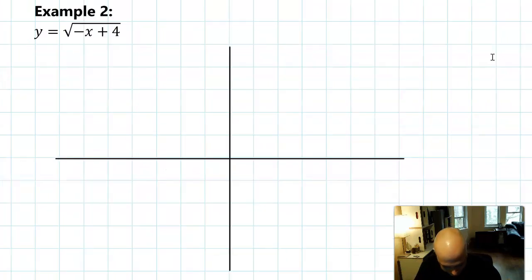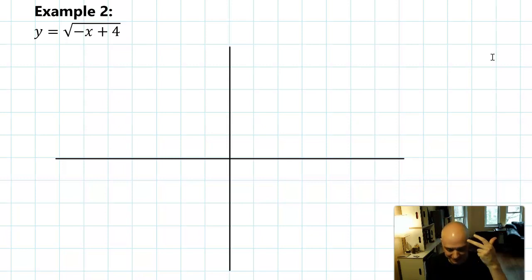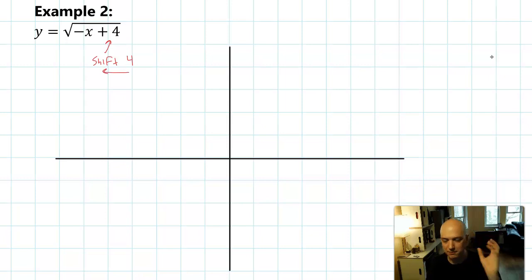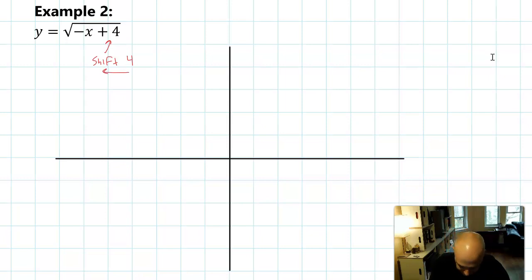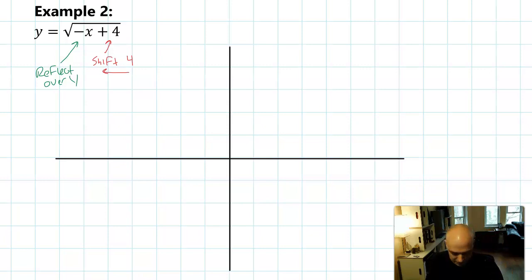The next example will be square root of negative X plus four. We're still going to work in the order of shift, stretch, reflect. This one has a shift by four units to the left, because plus four means a shift to the left. And then it has a reflect over the Y axis — that's what the negative on the X does.